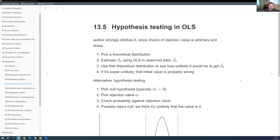This connects to the Bayesian versus frequentist debate. In the Bayesian world, you can move away from p-values entirely. 'Statistical Rethinking' is a good resource here—it covers regression, DAGs, and how to do this stuff without the normal frequentist framework of rejecting the null hypothesis.